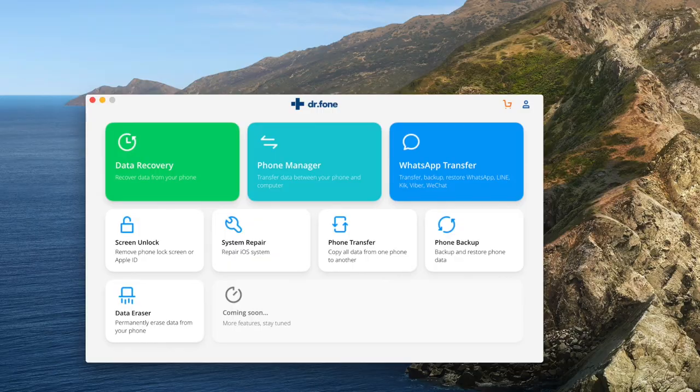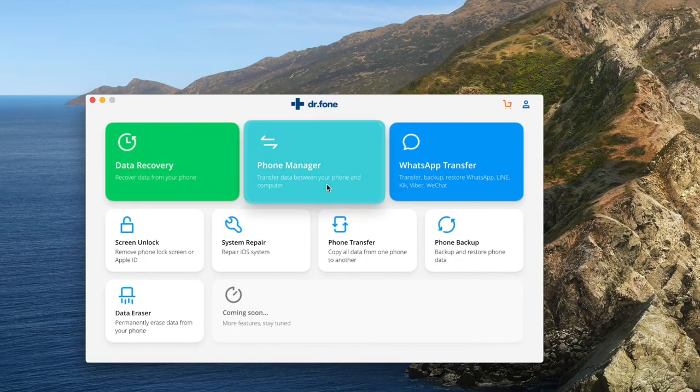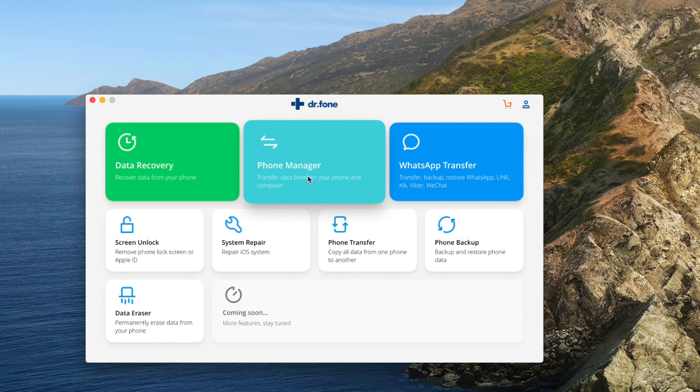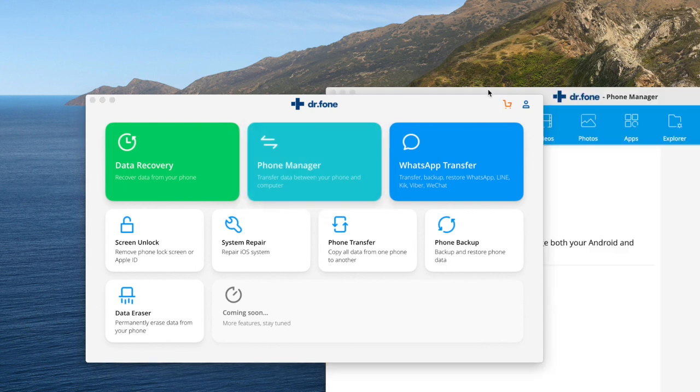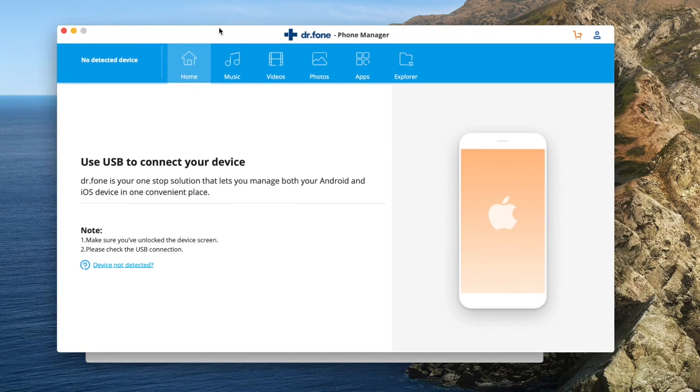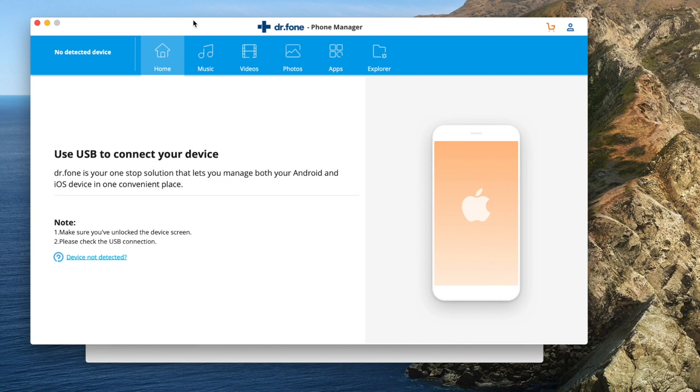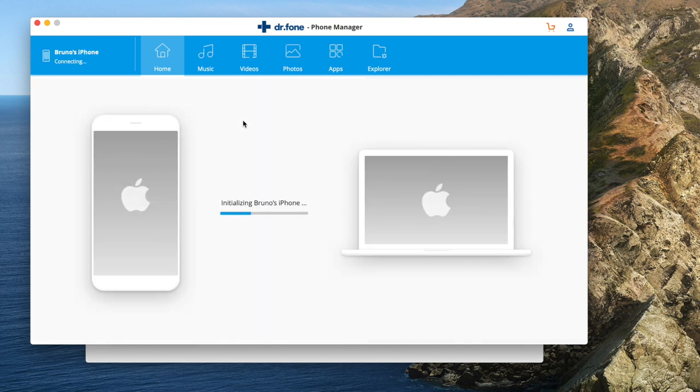The first method we'll be using is our good old friend, Dr. Phone. If you don't have it yet, the link is down in the description box. So first thing, open up Dr. Phone and let's go to Phone Manager. Now we unlock the phone and connect it to the computer using the USB cable, and Dr. Phone is going to automatically detect your device.